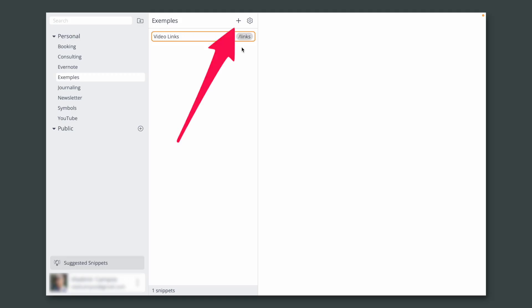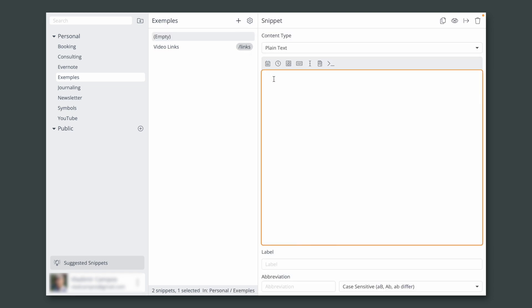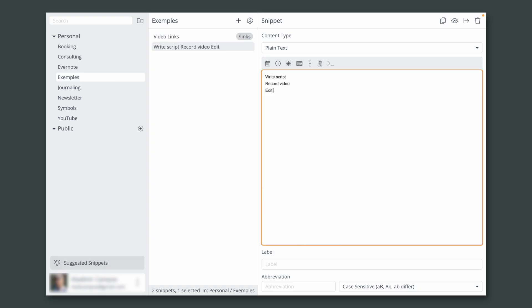This is already very useful, but there is more. Let's create a new snippet here. Let's say you have a group of tasks that you use all the time in Evernote and you want an easy way to create those tasks in different notes.